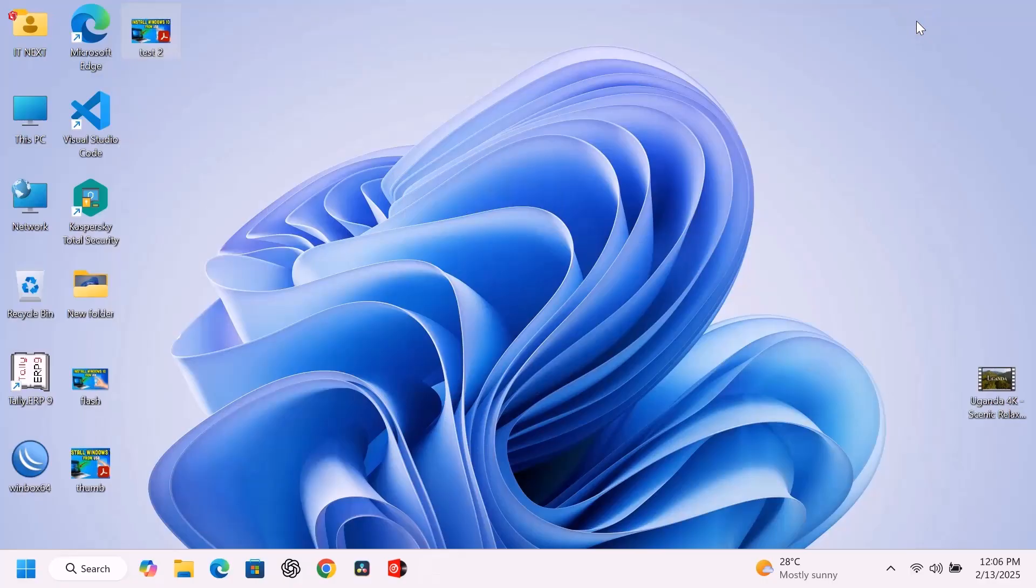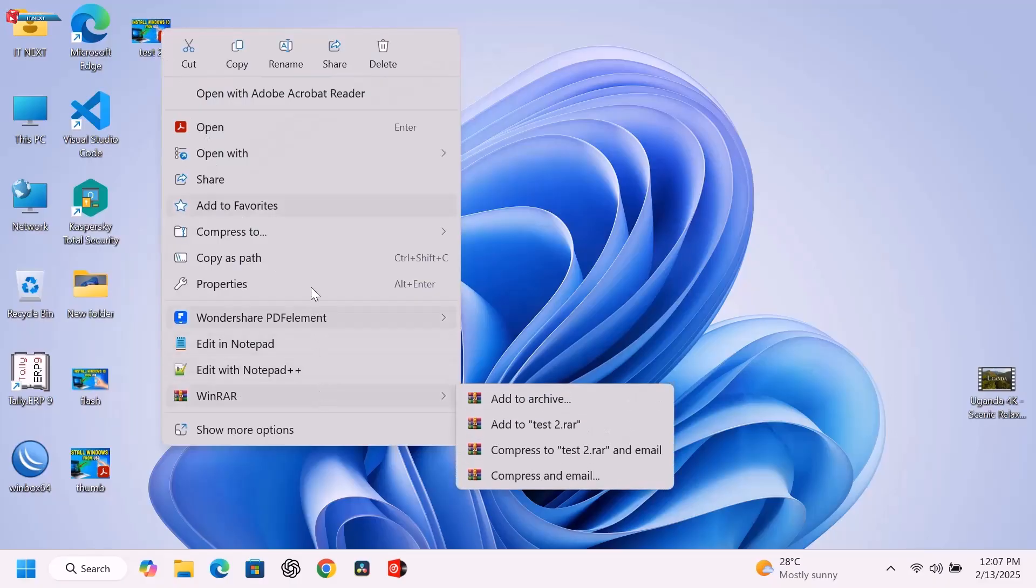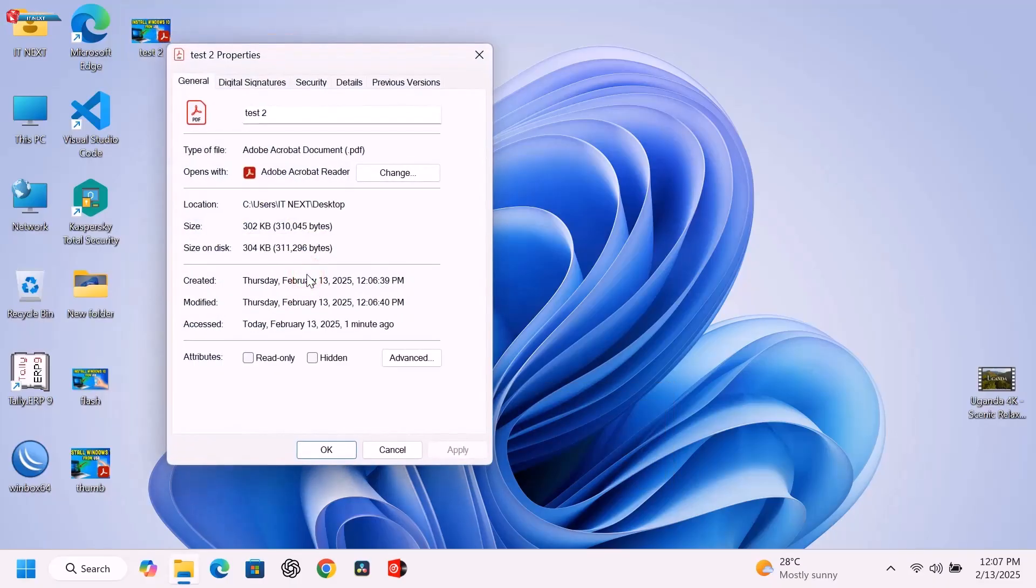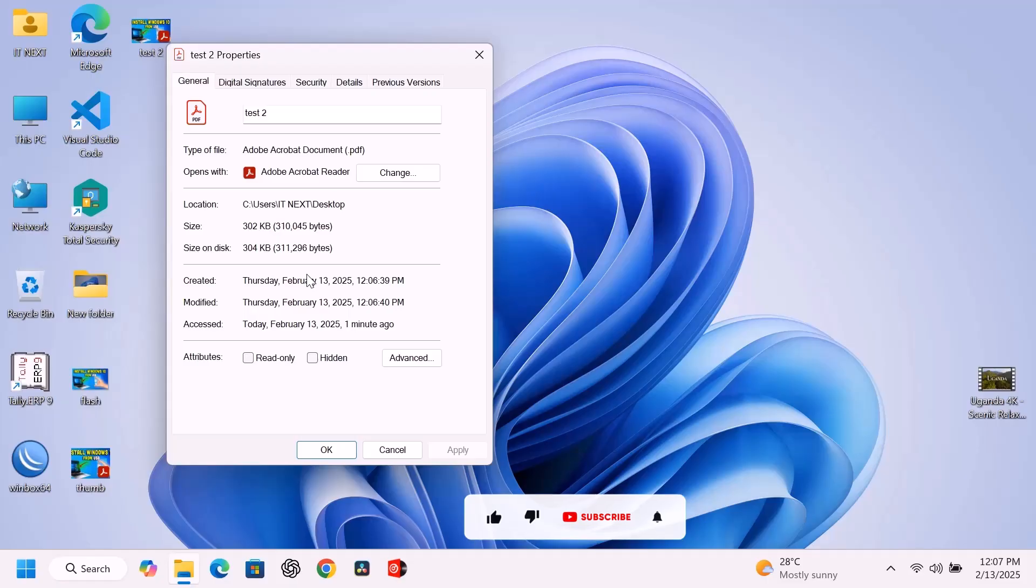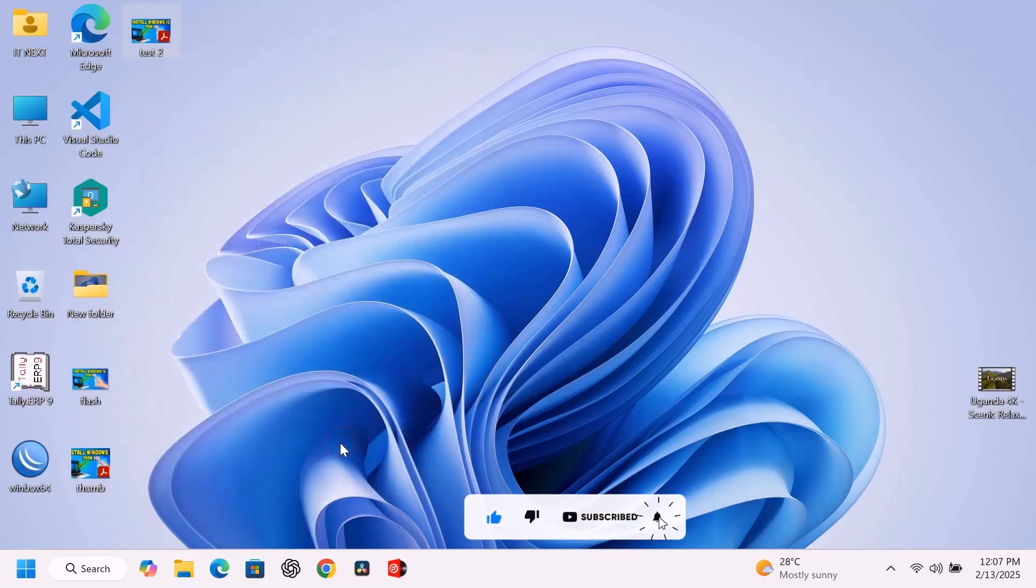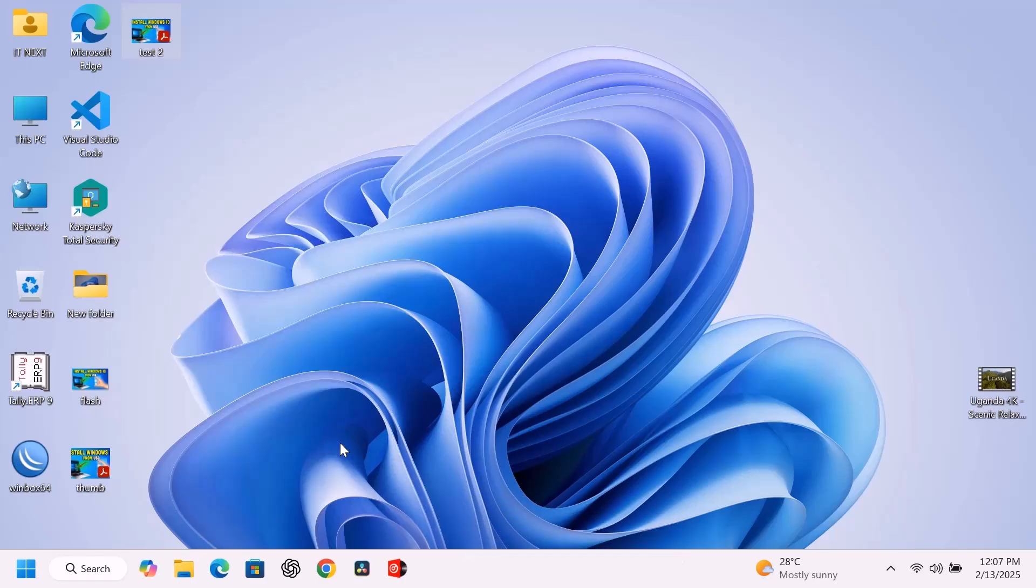And that's it. Now you can easily convert JPG to PDF on Windows 11 without extra software. Let me know in the comments which method you used. If this tutorial helped you, make sure to like, share, and subscribe for more Windows 11 tips and tricks. See you in the next video.